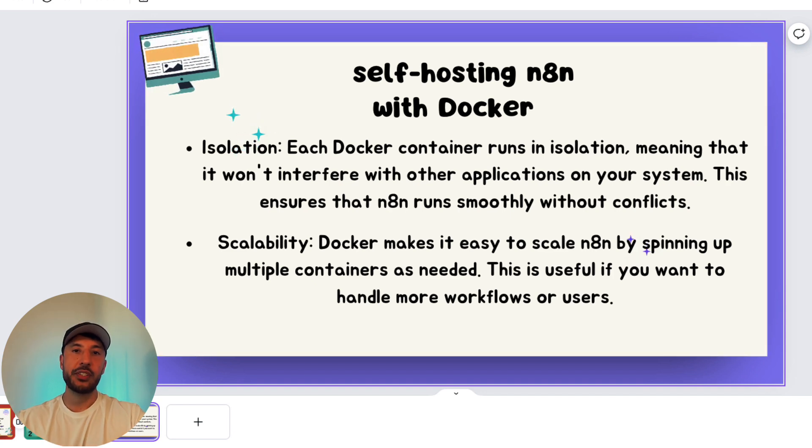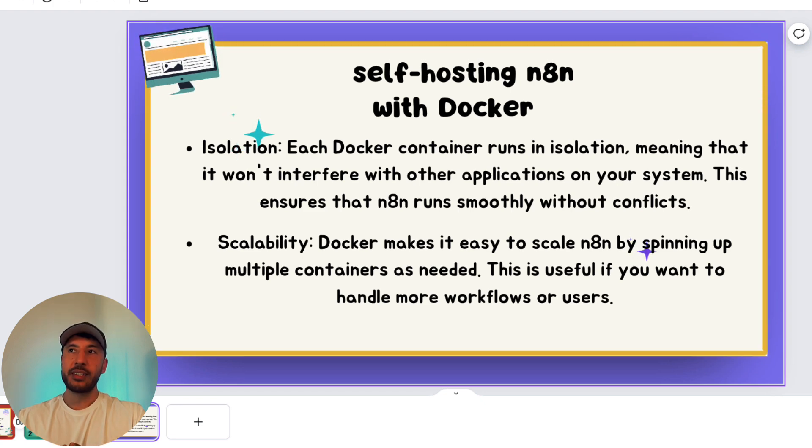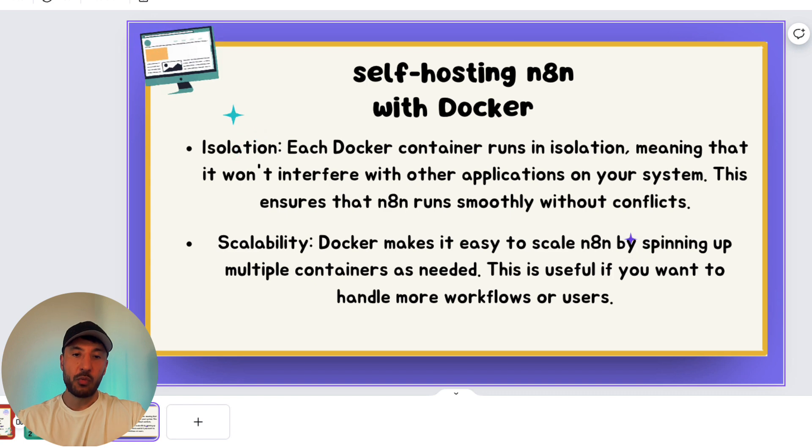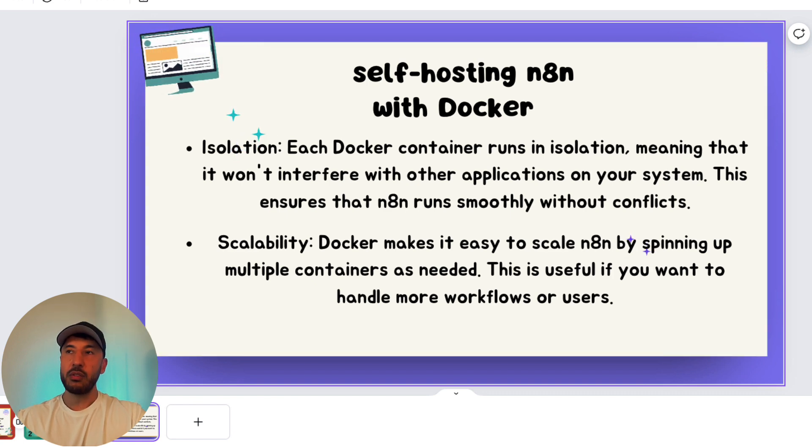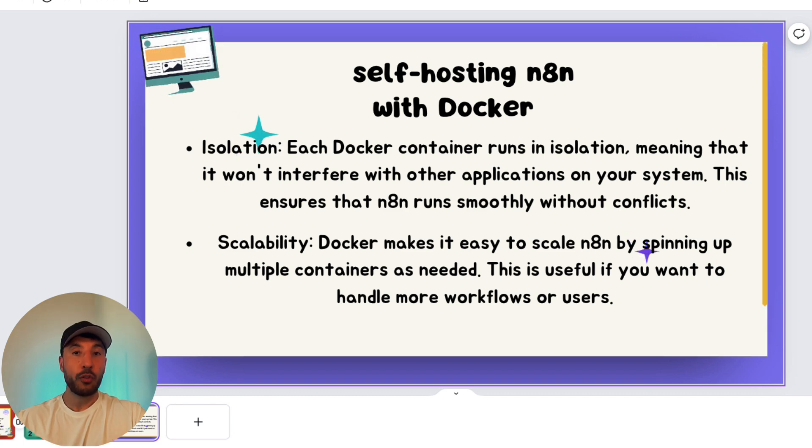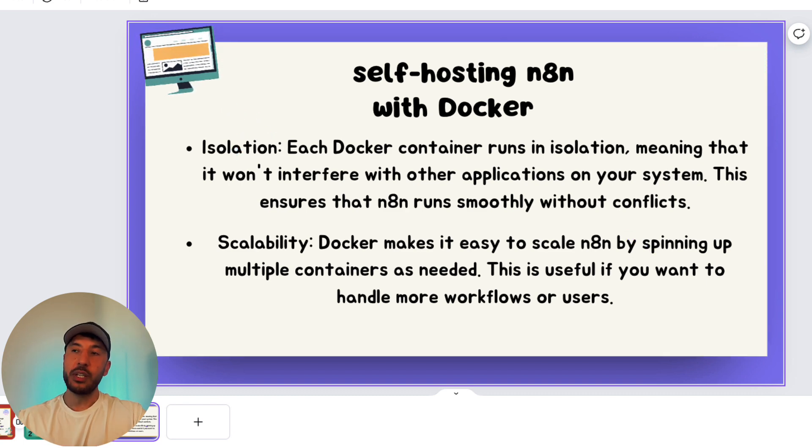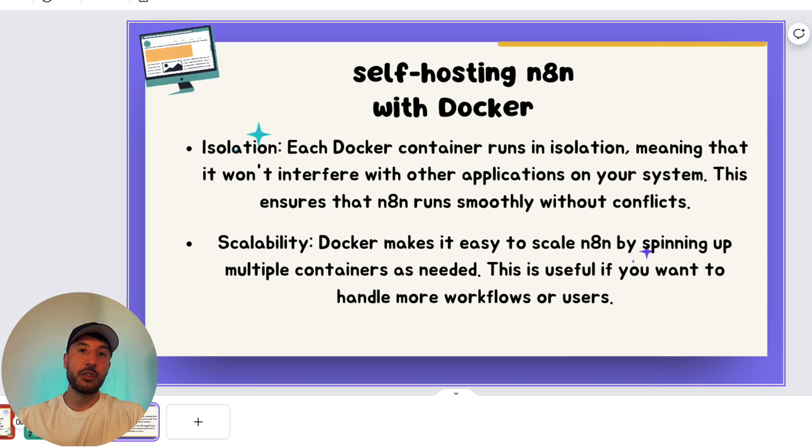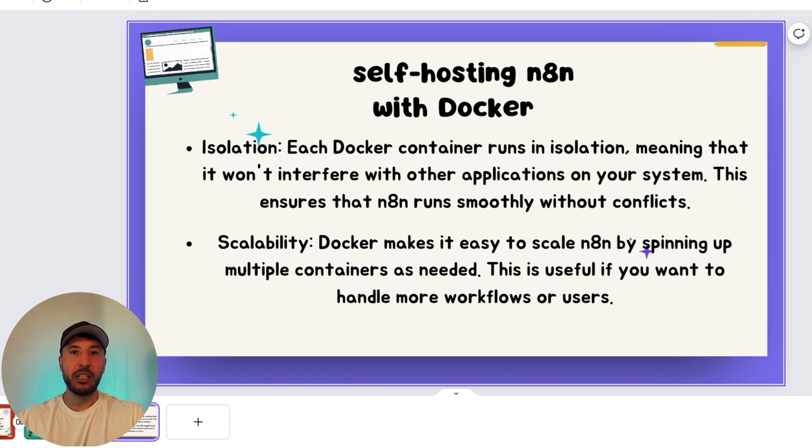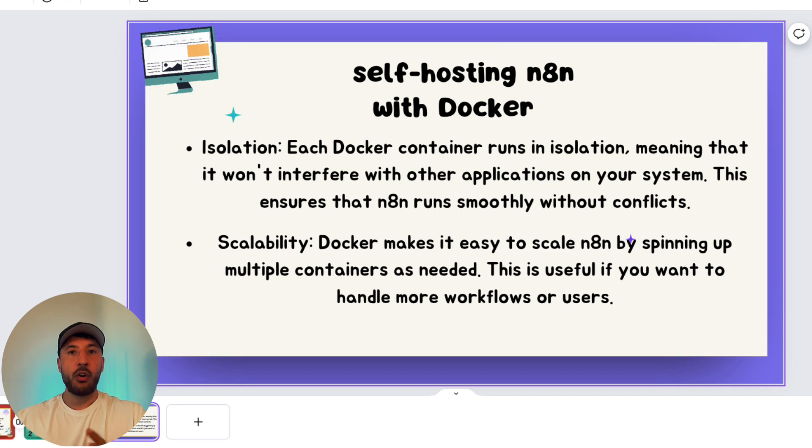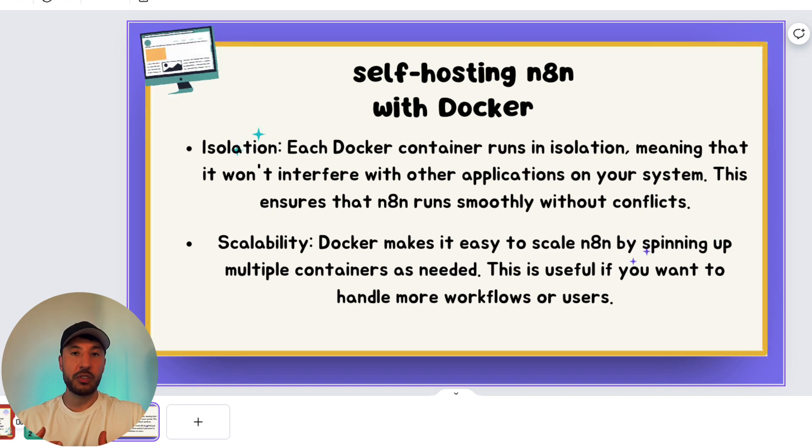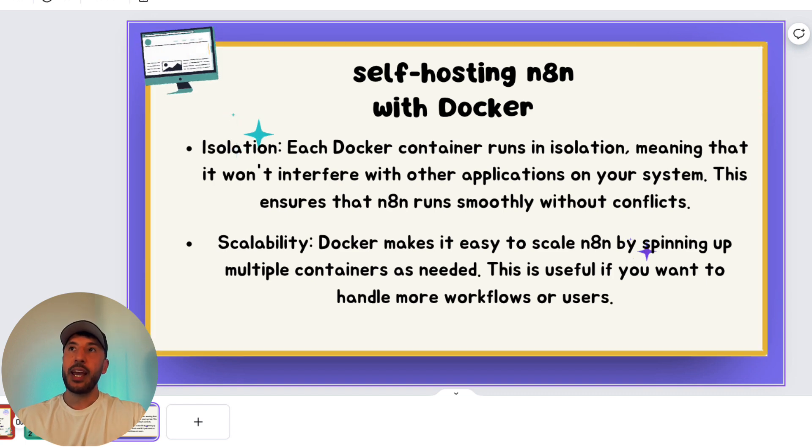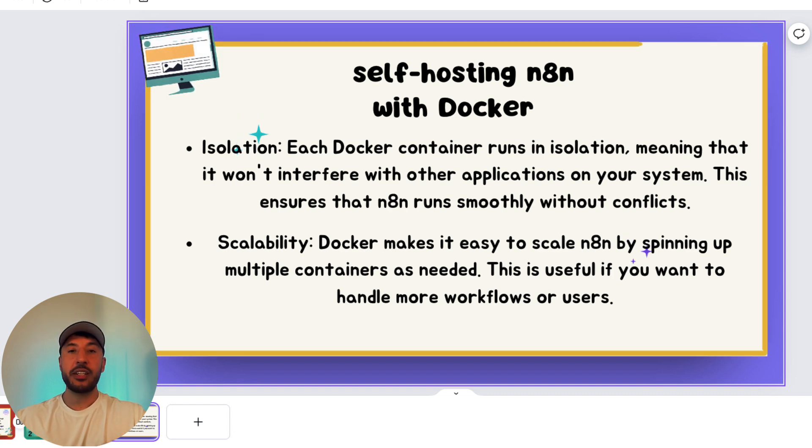And another big advantage is the scalability. So as you scale your operations with N8N, Docker really will allow you to scale and deploy multiple containers based on what your needs are. So this really makes it simple to handle increased workloads, and if you're creating complex workflows and automation, this really allows you to be able to scale as you go without the need to configure or manually change any of the settings. So that was kind of the overall gist of what Docker is and how that helps you when it comes to self-hosting N8N.